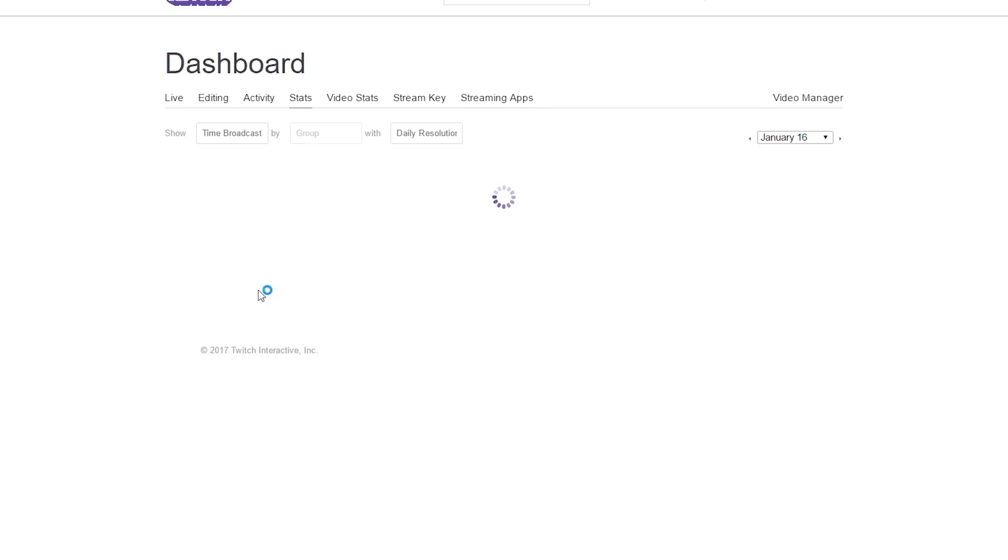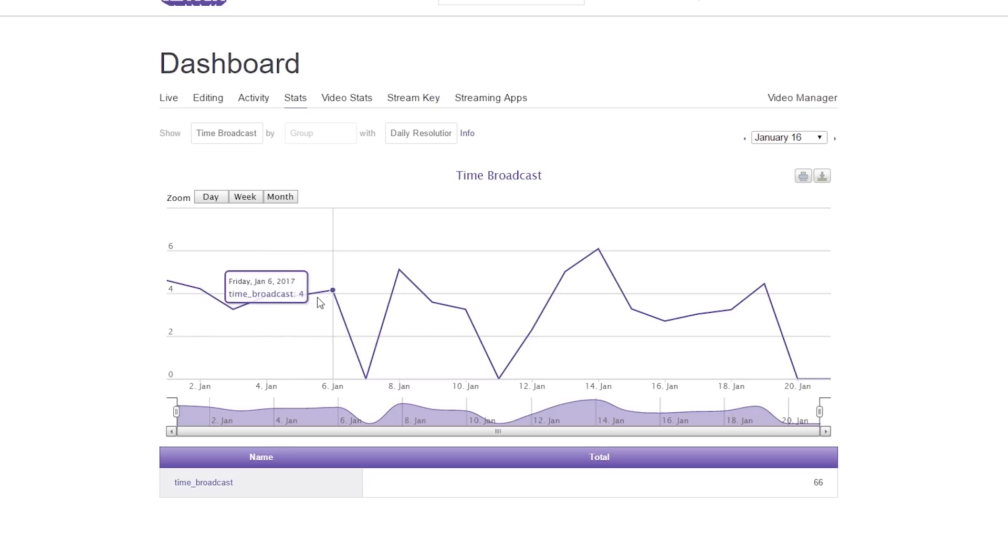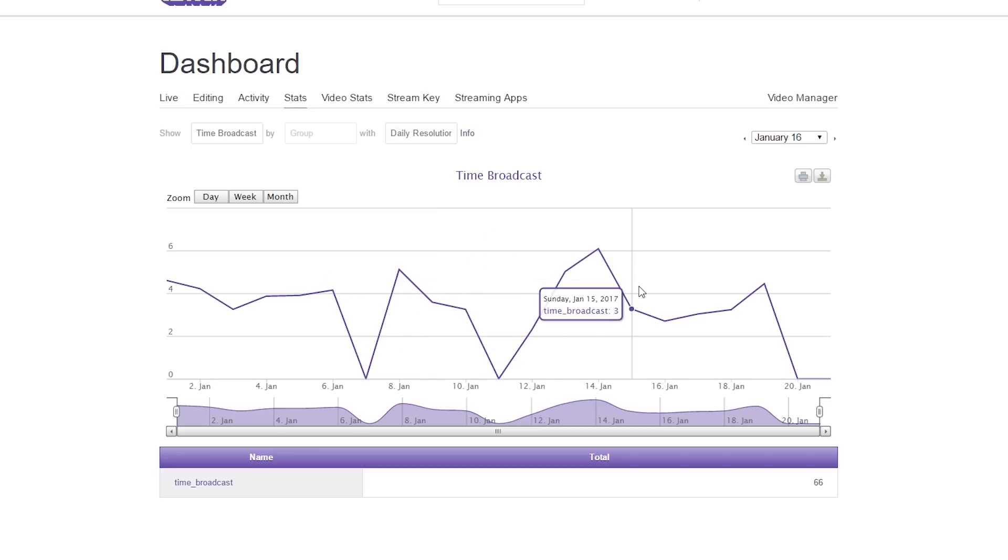The next we have here is time broadcast. Pretty self-explanatory. This is in hours. How many hours I do per stream. Like I said, I normally do somewhere between three and five hours. My average number is around four for when I paint and around five for when I play games.